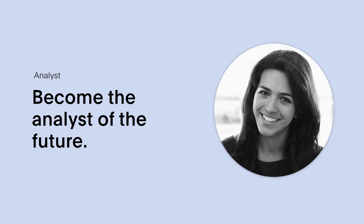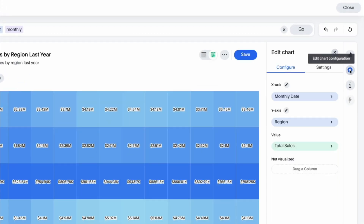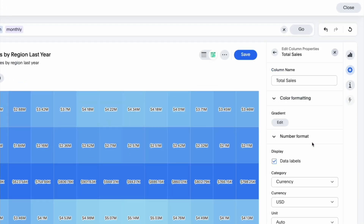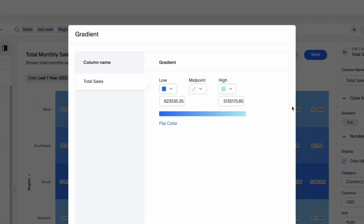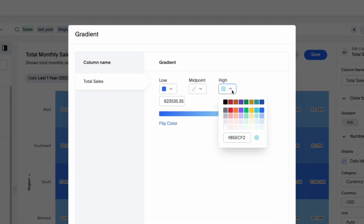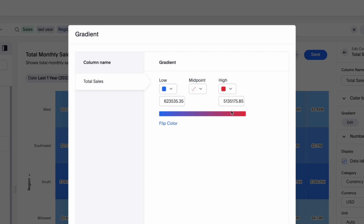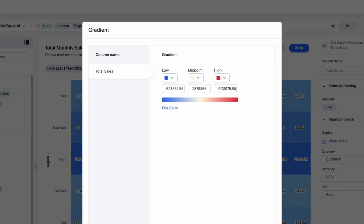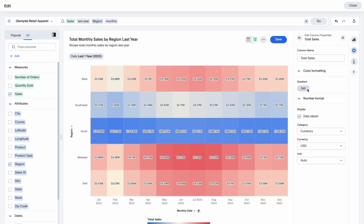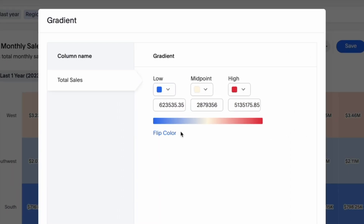For analysts, ThoughtSpot helps you build your career as the analyst of the future. For heat maps, tree maps, and geo area charts, previously you could only select a single color for gradients. In this release, you can now define low, mid, and high values including specific colors for each. And if you need to flip your gradient colors, you can do that with just a single click.